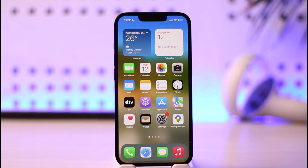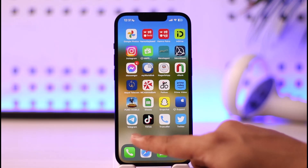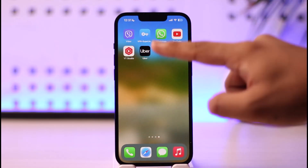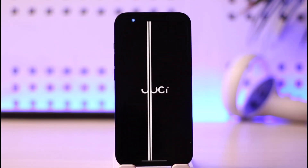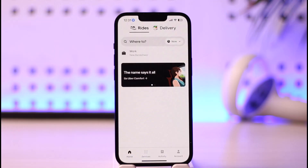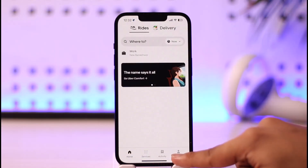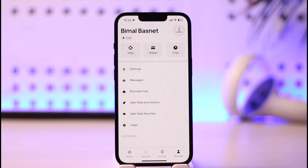If you want to add funds to your Uber application on your iPhone, first of all go ahead and launch the Uber application. Once you launch the Uber app, you'll see this interface where you need to tap the account option from the bottom right.